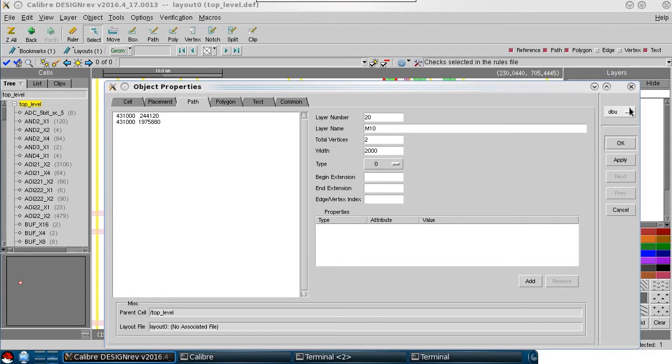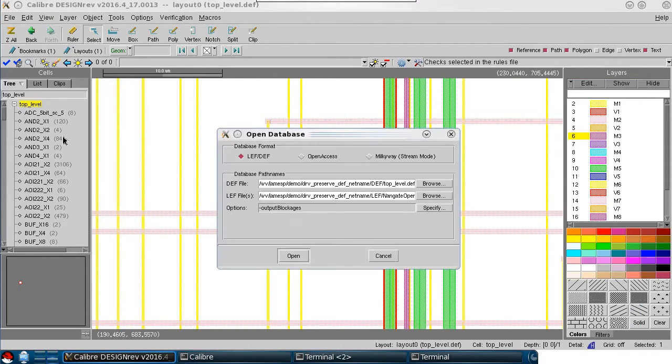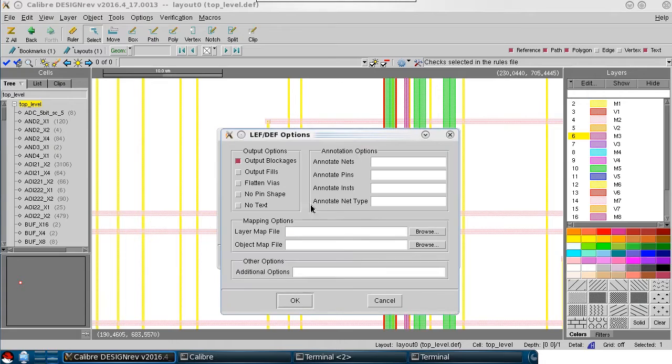I can enable the net property reading by going back to the open database dialog and setting the annotate nets option.